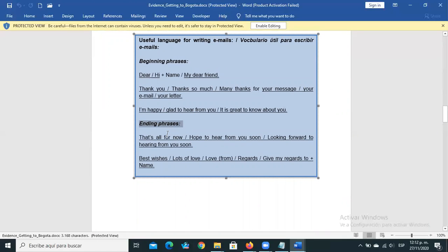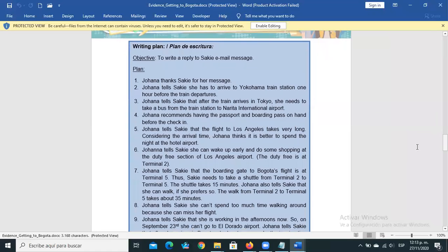To close the email you can use: 'That's all for now,' 'Hope to hear from you soon,' 'Looking forward to hearing from you soon,' 'Best wishes,' 'Lots of love,' 'Love from,' 'Regards,' 'Give my regards to your parents.' There are several closing options available.